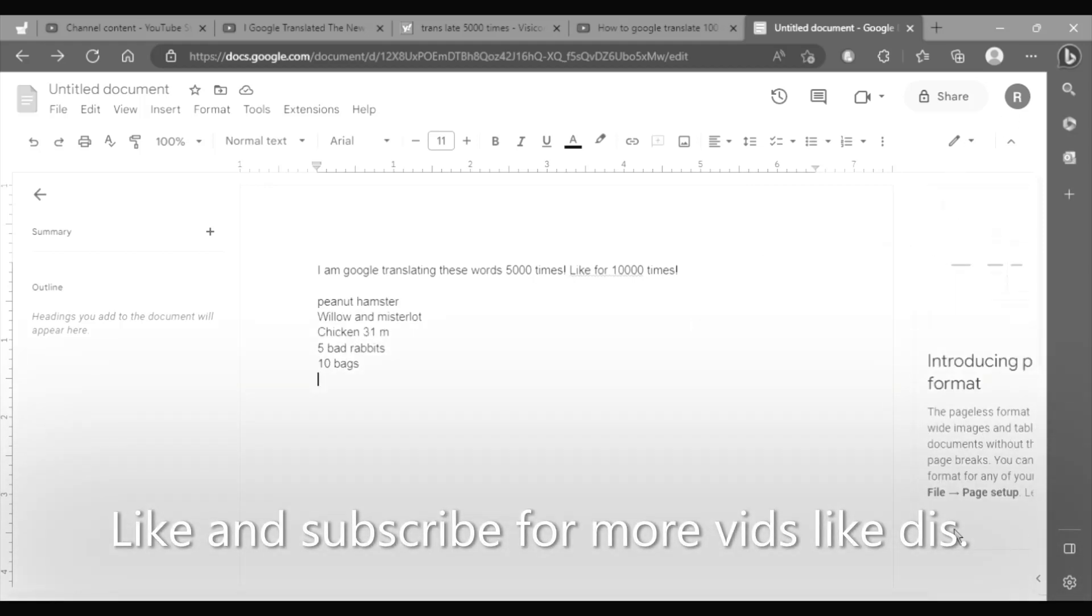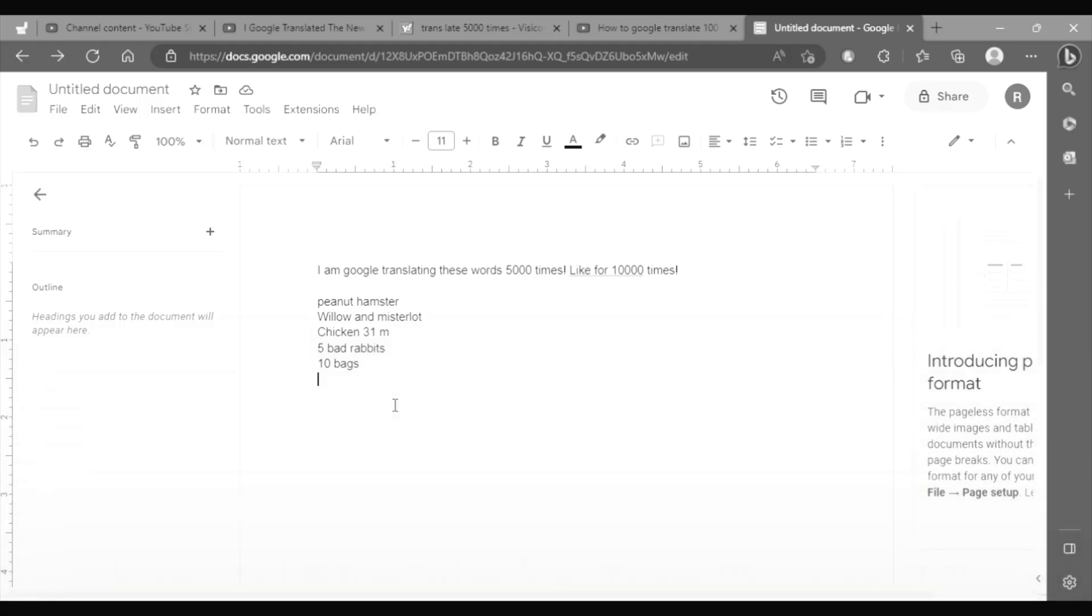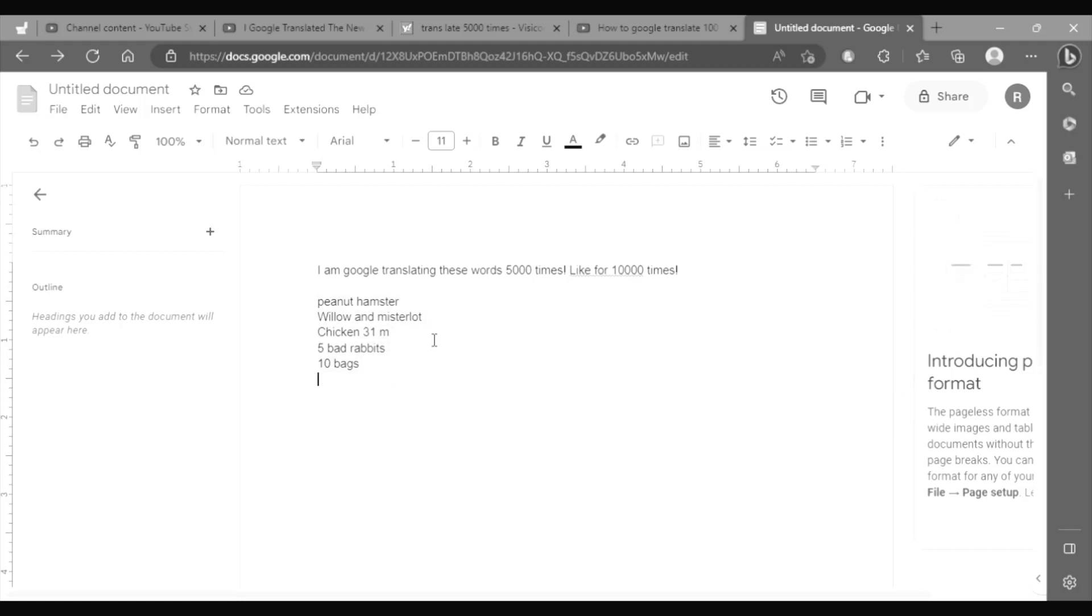That is complete garbage. Look at this: peanut hamster willow and mister rod chicken 31m five bad rabbits 10 bags. Okay you have to like it for 10,000 times. You have to like it for 10,000 times come on.